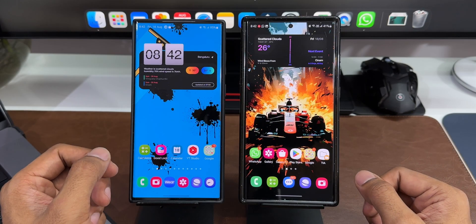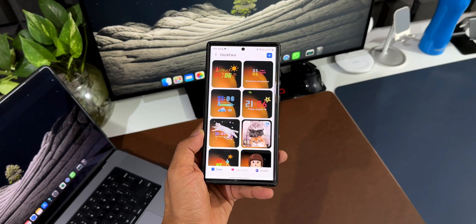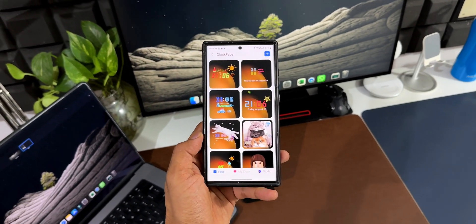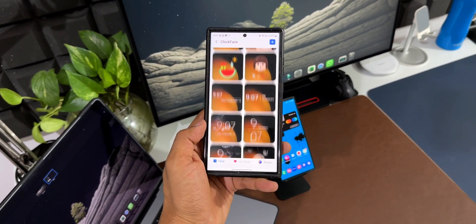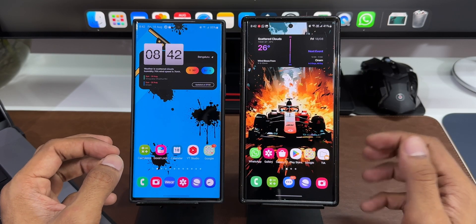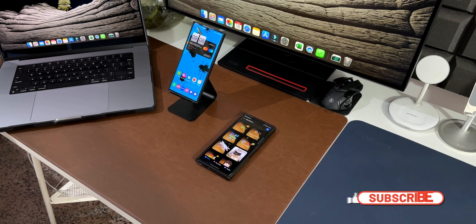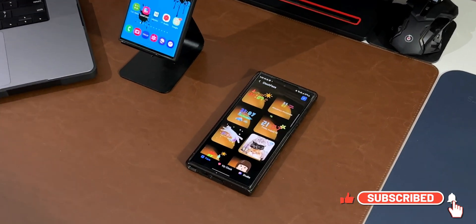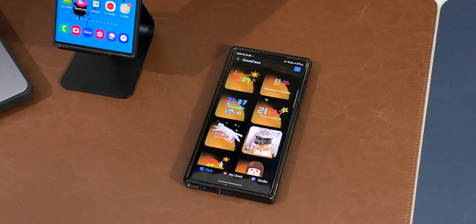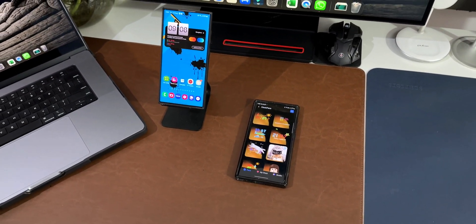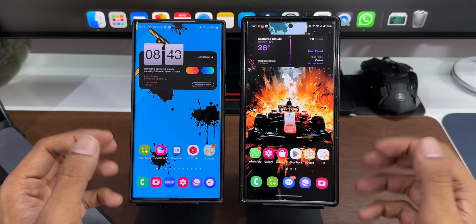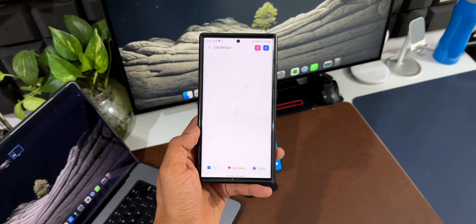What's up guys, welcome to Apex, thanks for tuning in. We have received a brand new update for one of the Good Lock modules called Clock Face, which enables us to customize the AOD clocks as well as the lock screen clocks on Samsung Galaxy phones. If you want to further customize your clock faces, you can use this module called Clock Face to create your own clock faces.